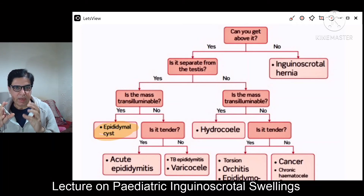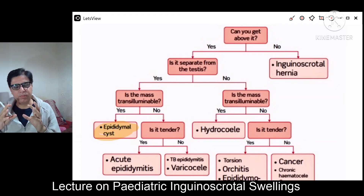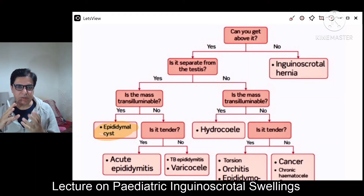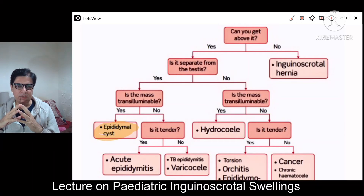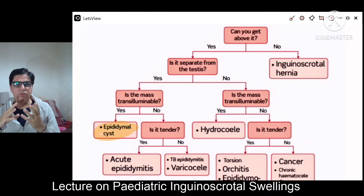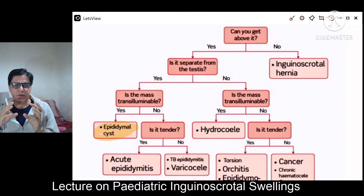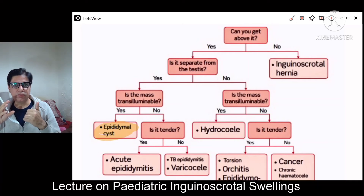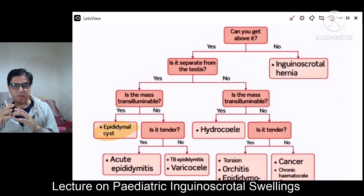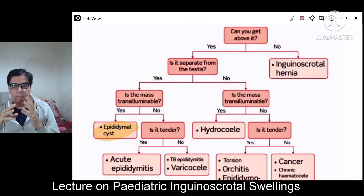If the testes and swelling are separate and the mass transilluminates, it is an epididymal cyst. If the mass does not transilluminate, the testes and swelling are still separate, but the mass is also tender, it is probably acute epididymitis. If it is not tender, it could be chronic epididymitis such as tuberculous epididymitis, or it might be a varicocele — dilated tortuous veins.